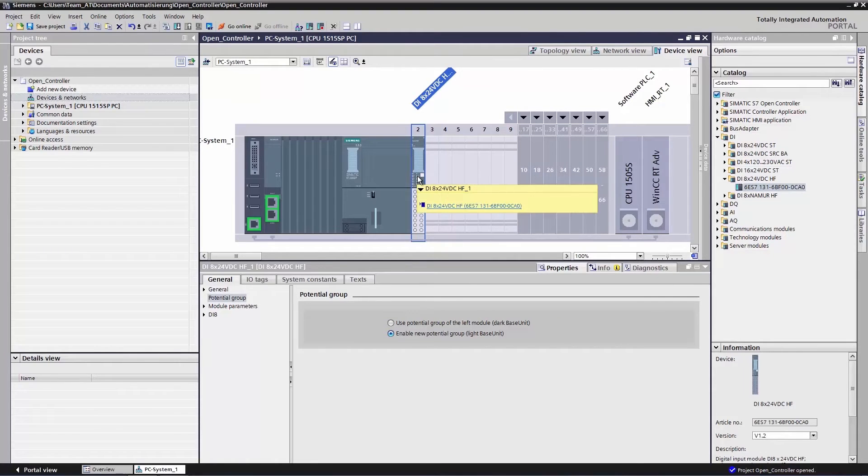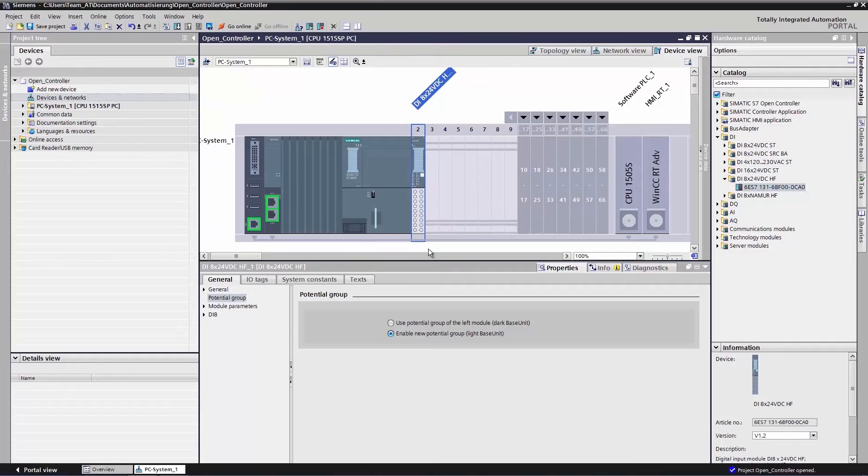Here we can see that a new potential group was automatically created, which is mandatory for the first module in line after the CPU.